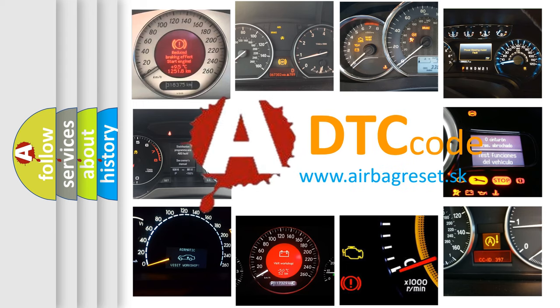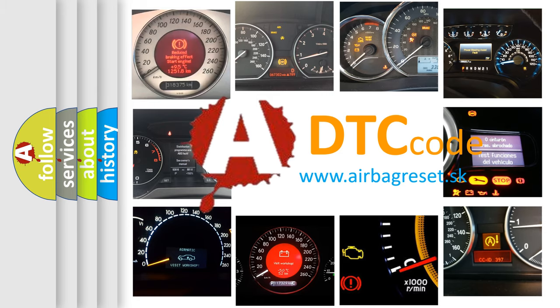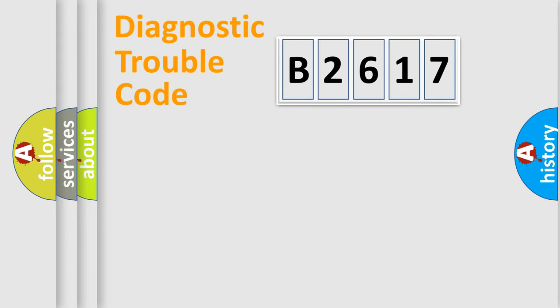What does B2617 mean, or how to correct this fault? Today we will find answers to these questions together.